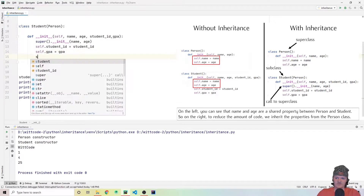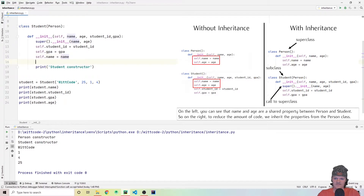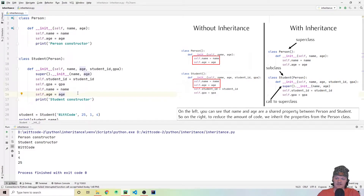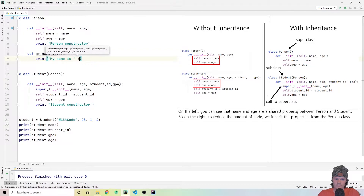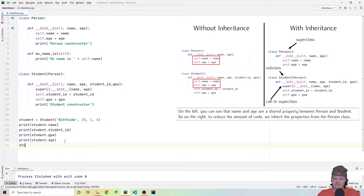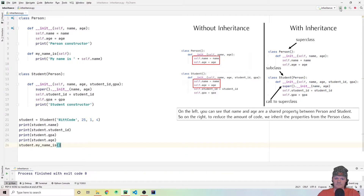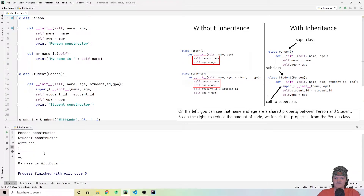This is essentially equivalent to defining name and age in the student class, but instead we pass them to our superclass because they are shared properties and there's no need to repeat them. Not only can we access attributes from the superclass, but we can also access methods. Let's create a method called my_name_is in our parent class. We can then use this method from our student object — we just do student.my_name_is, and it will print self.name. You can see we get 'my name is WitCode'.